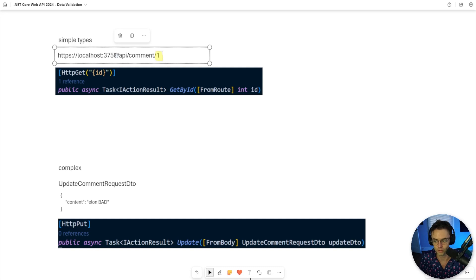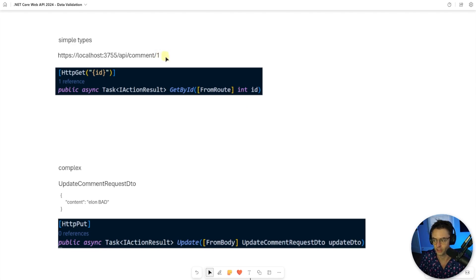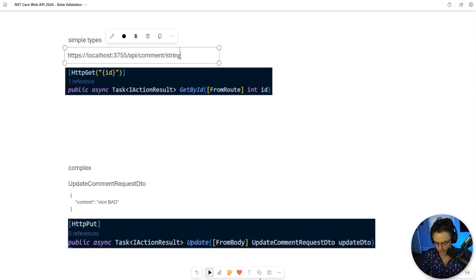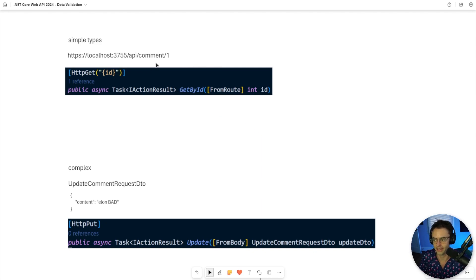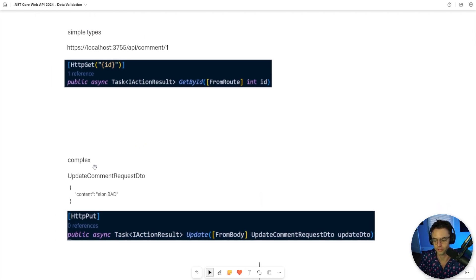For simple types, whenever you submit the actual URL - whenever you submit an ID through the HTTP GET annotation - it's going to actually turn it into an int. If you did not submit a one, or you submitted a string, this is going to catch it. It's going to say this is not an int, this is actually a string. And this is for simple types.